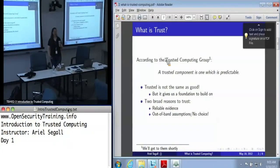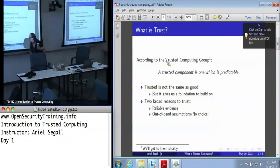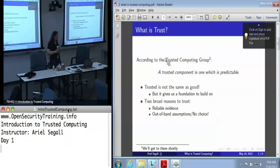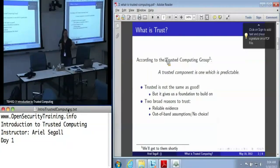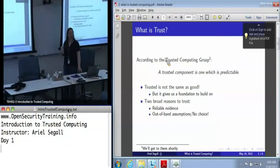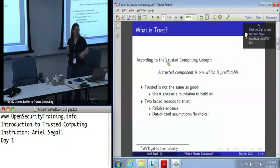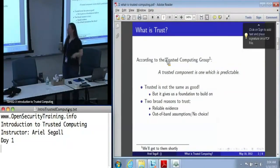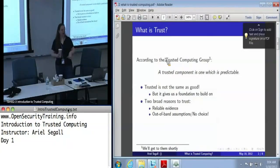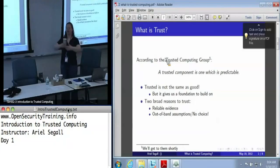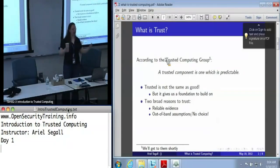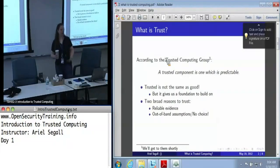The second is that we don't have a choice, or we have some out-of-band assumptions where we assume that this hardware — for example, the TPM — is good, because we can't verify it. And realistically, all trusted systems end up coming down to this. Even if you manage to find a TPM manufacturer who will let you inspect the factory and analyze the chips, fundamentally at some point you have to trust something blindly.